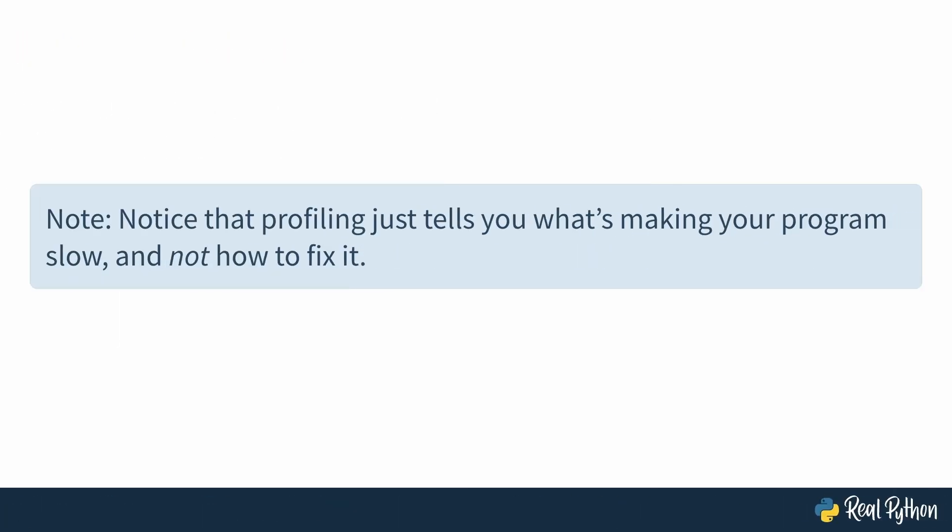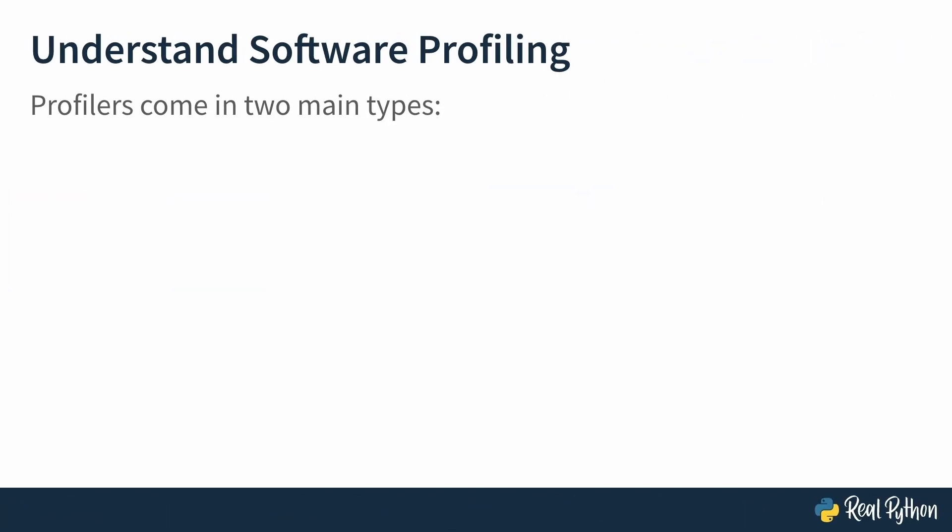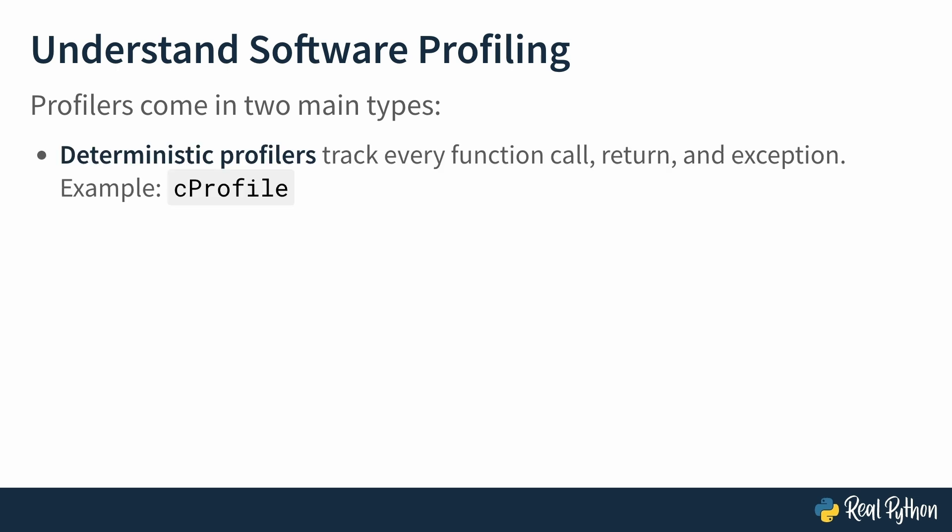Notice that profiling just tells you what's making your program slow and doesn't show you how to fix it. You have to figure that out on your own. Okay, now you have a better understanding of the core purpose of profiling. It's time to zoom in on it a little bit more. Profilers come in two main types: deterministic and statistical. Deterministic profilers trace every single function call in your program. They measure exactly how long each function runs and how often it was called. You get precise reproducible numbers. A good example of this is cprofile, which you'll explore in next lessons.